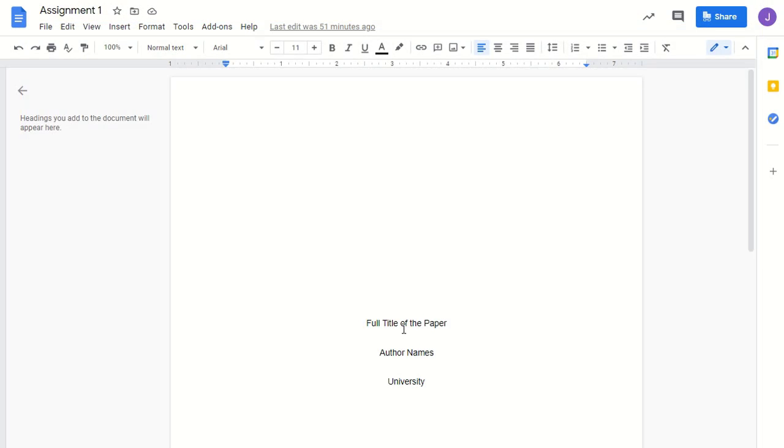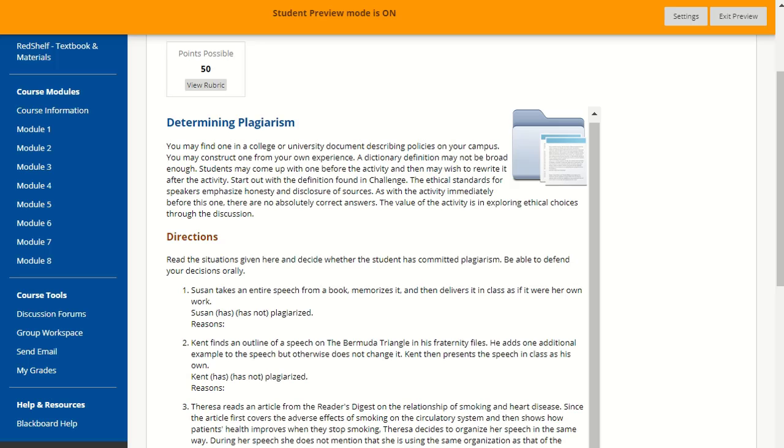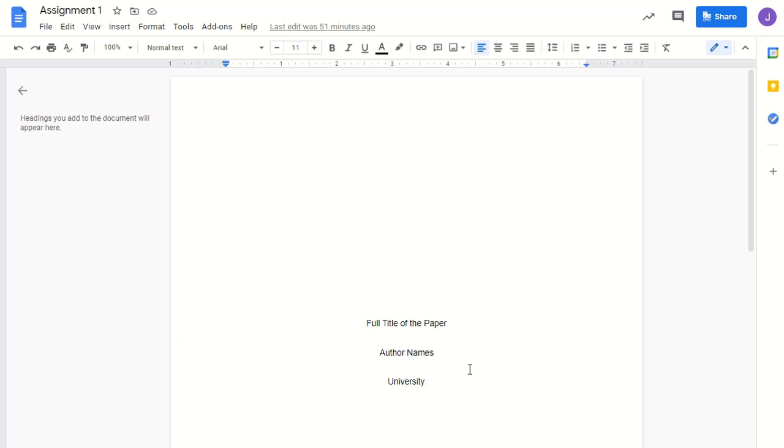If you crafted your response on Google Docs and would like to submit that in Blackboard, you would have to first download your Google Docs as a Microsoft Word document and then upload that document onto Blackboard.